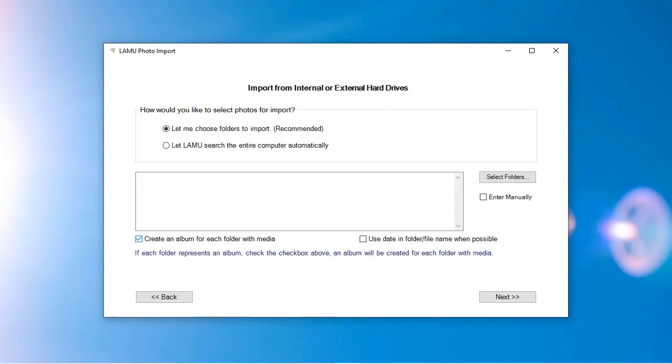When importing photos that are scanned from prints, the photos will not contain information about the original date. You can manually correct the dates after the photos are imported into Lemu. You can also put these scanned photos in folders named using dates. You can then check the option for Use Date in Folder File Name when possible. Lemu will automatically apply the date specified in the folder name to all the photos under the folder. The preferred date format is 4-digit year, 2-digit month, and 2-digit day in numerical format. This way, your folders are sorted correctly in File Explorer. You can use dates like January 1, 2000, too if you prefer. We will have a separate video to demonstrate the techniques for importing scanned photos.